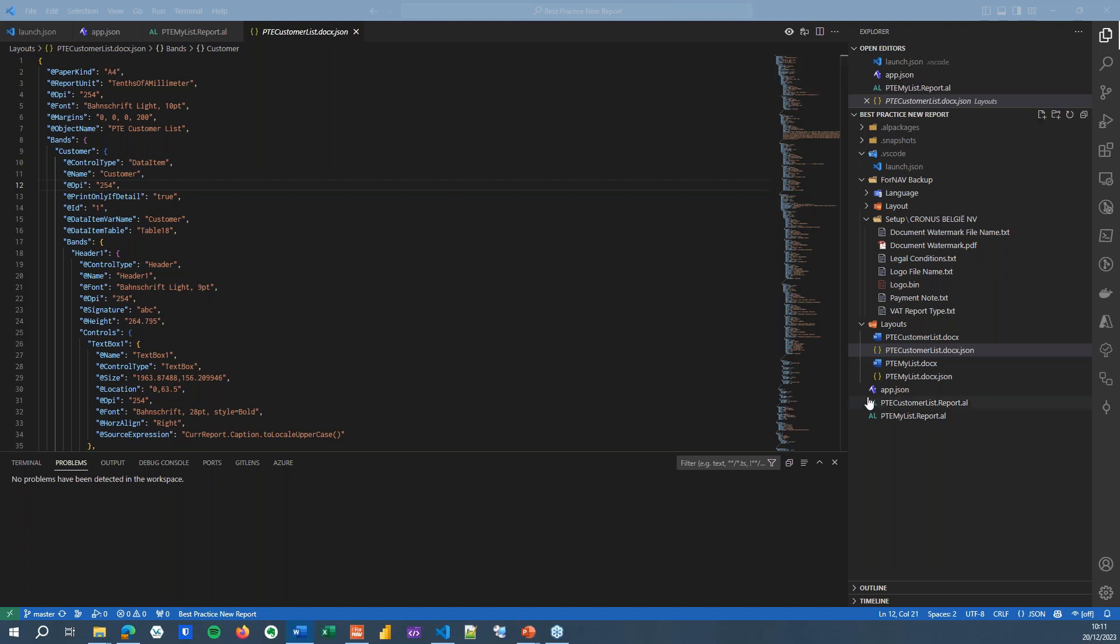It can be done for one report, two reports, 50 reports, or 100 reports, or 400 reports, as we've seen before.